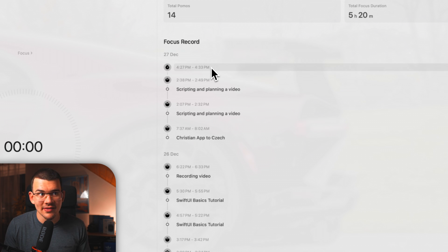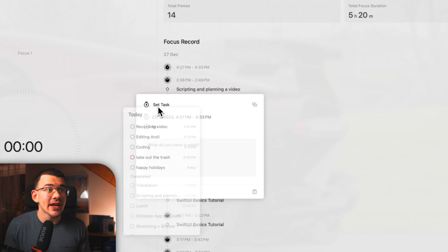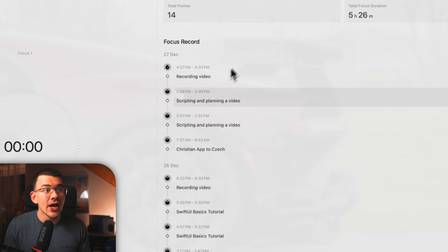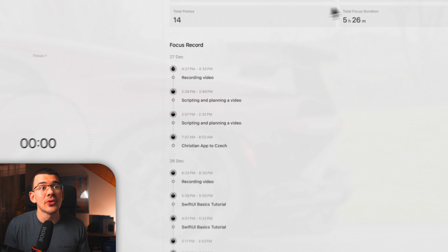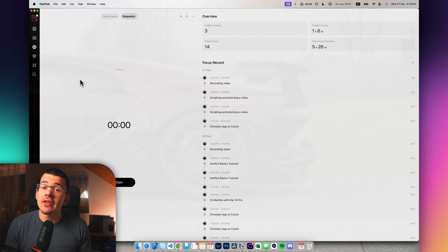But I can click on it and actually give it a task. And let's say that I was recording a video. And now it will show up as a recording video at that specific time. And it will add to today's total.